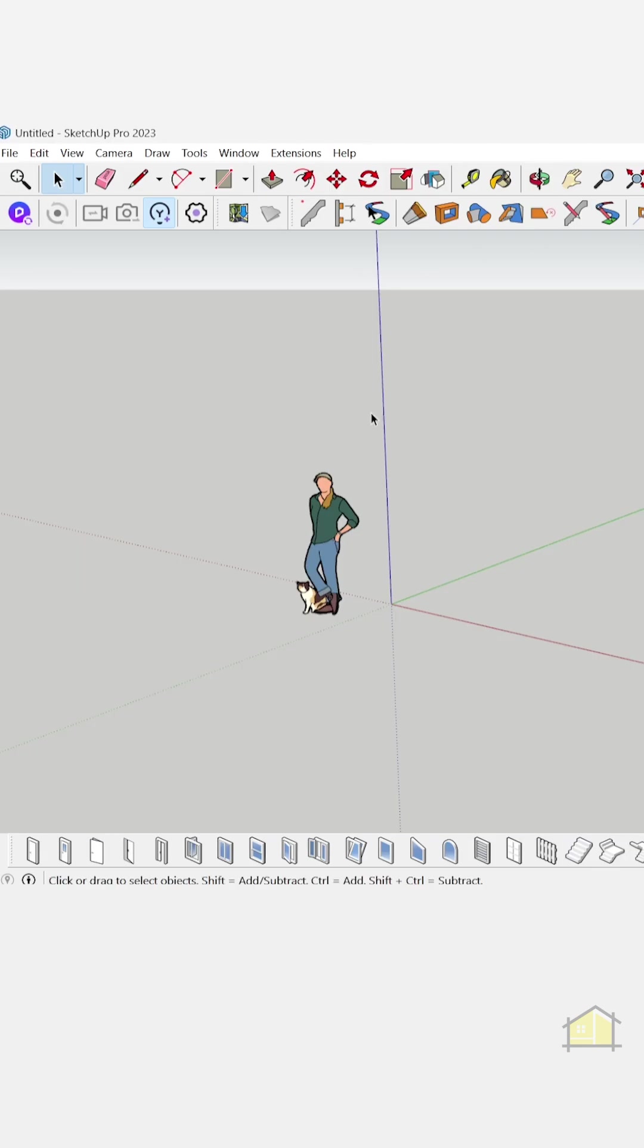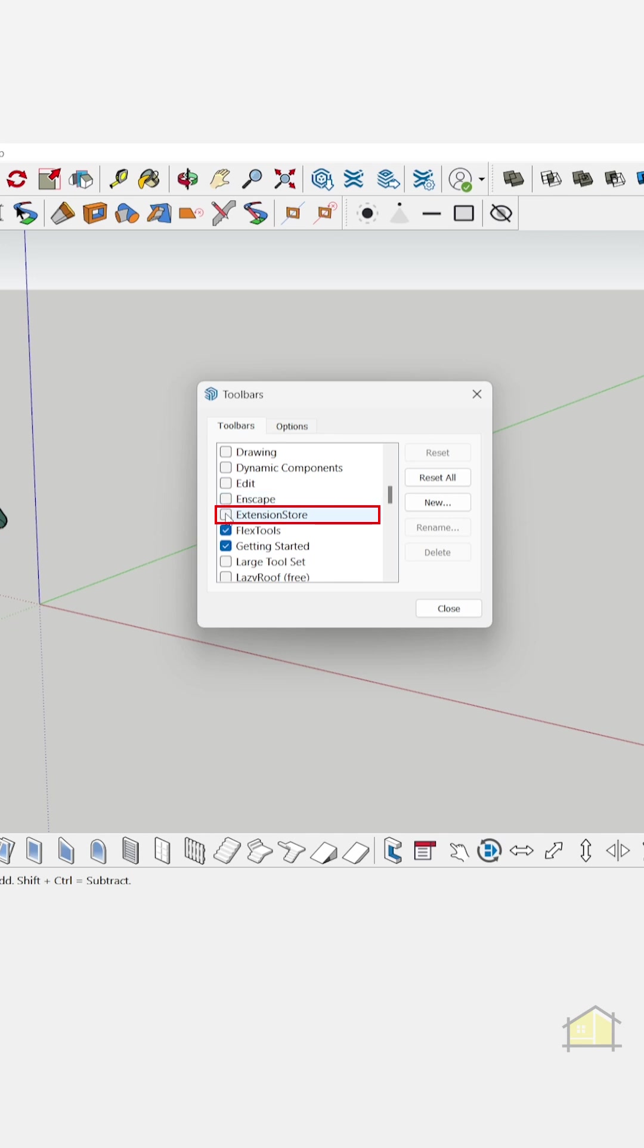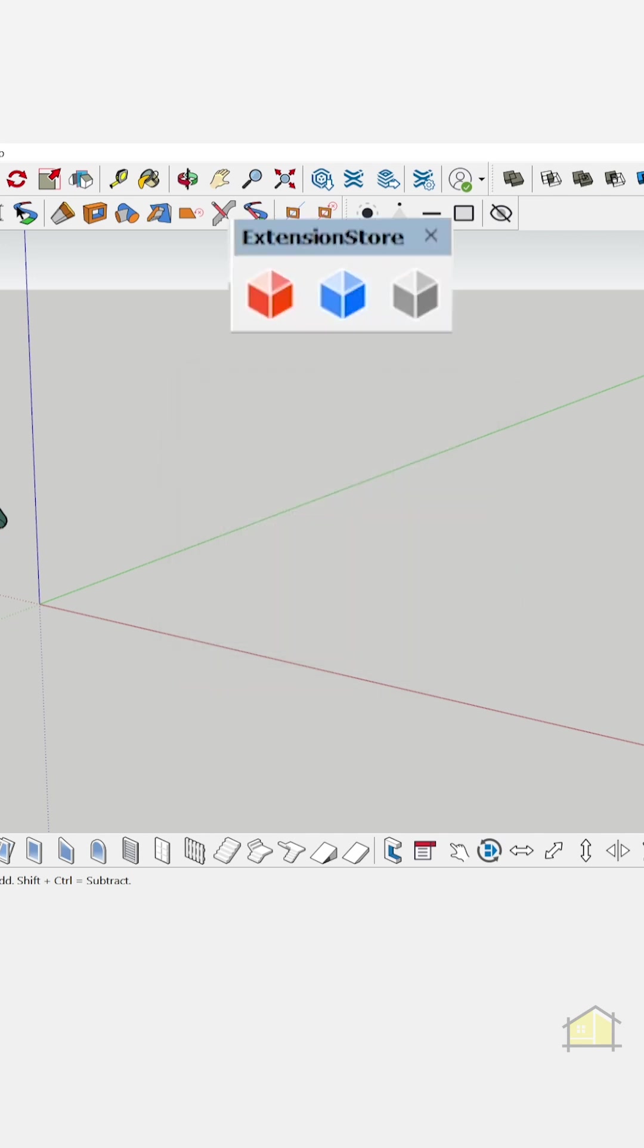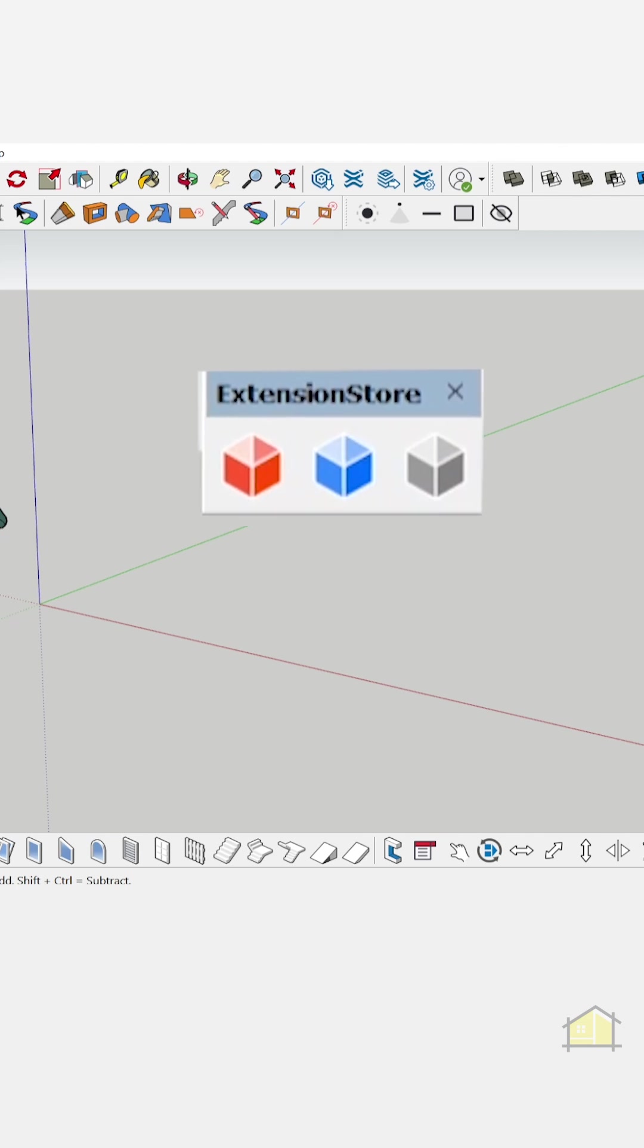Now if you don't see it, you can go to view toolbars. If you scroll down you will notice the extension store plugin. Make sure to switch that on and close. And this is our plugin from which we can install Sketchucation plugins.